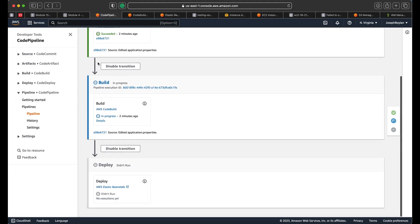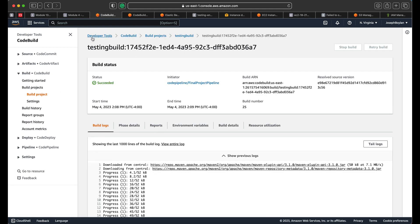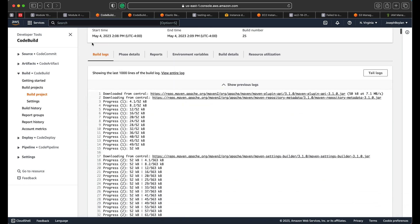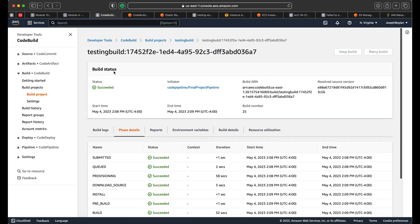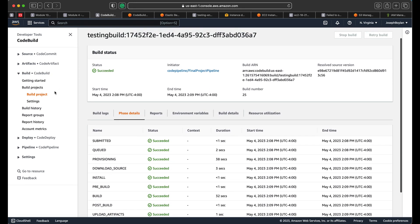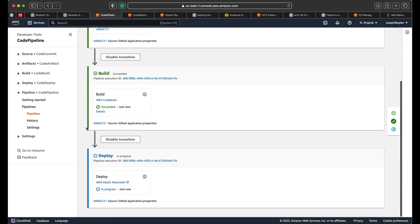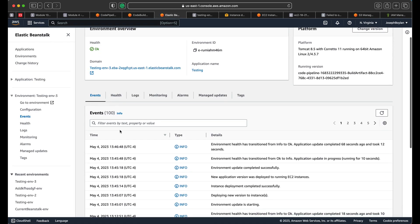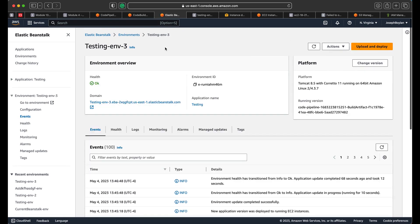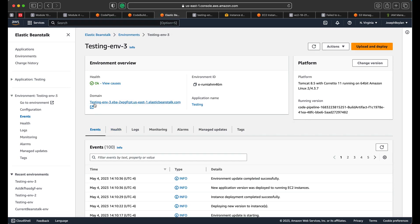It's still building — you can check the details and build phases to see if it's completed, which is a great feature of CodeBuild. Going back to the pipeline to check status, it should start deploying now. In real time you can see it updating, and it's completed successfully.